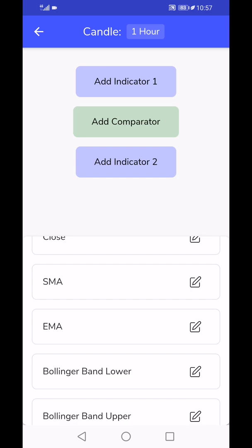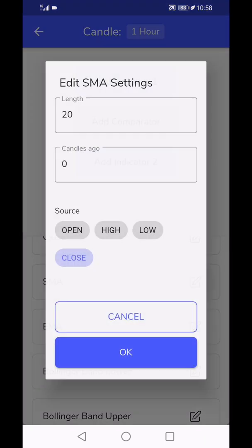With the length of 20. Candles ago basically means you can check for, if you enter there like two or something, that basically means the two days ago simple moving average value. That helps when you're comparing today's simple moving average with let's say yesterday's or day before's, stuff like that.